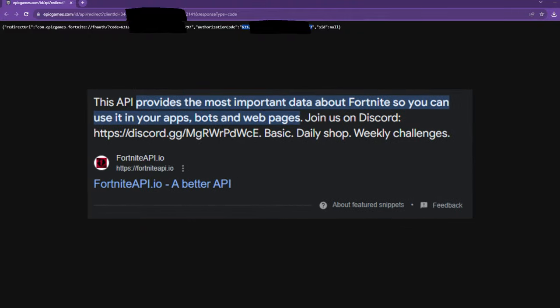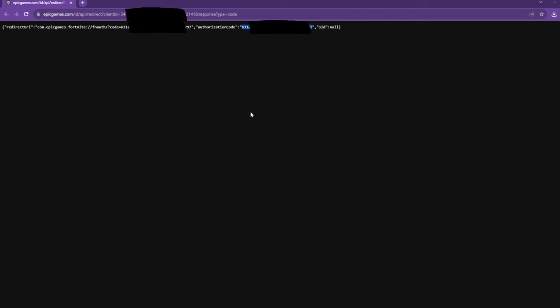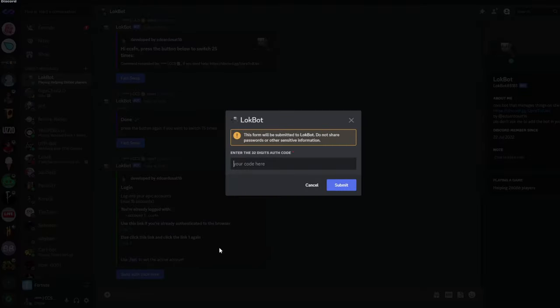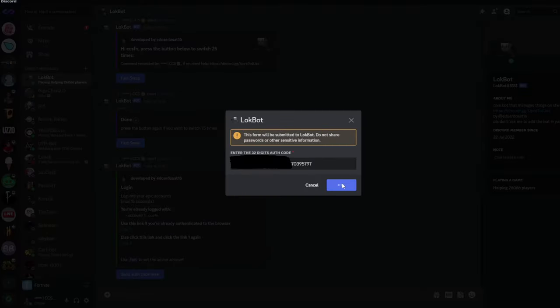Now, what this authorization code does is actually grant the bot access to your Fortnite API. The Fortnite API is what gives the bot reading permissions for your data. So this data can be missions, your schematics, your heroes, etc. Alright, so now that we've copied our authorization code, we're going to click send auth code here. So from this bit, it will open a little form. You type the authorization code in and we click submit.